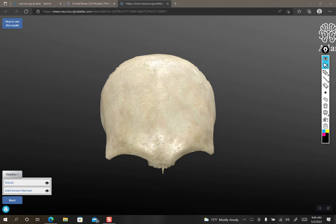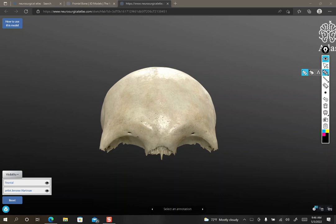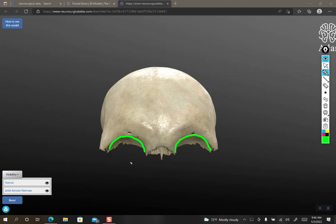So let's rotate this a little bit. Okay, so the frontal bone forms the top and roof of the orbits.